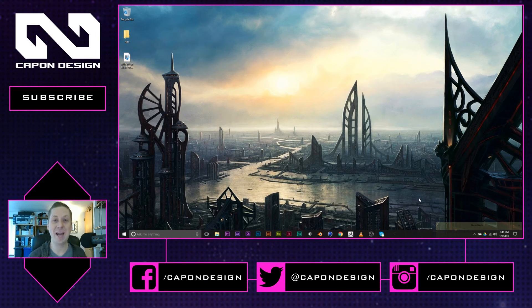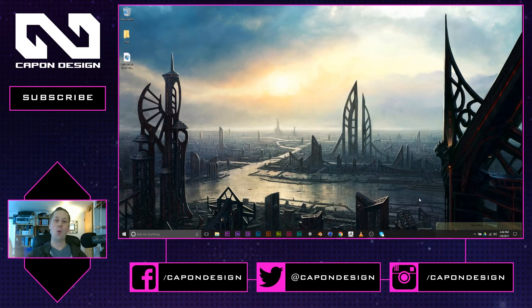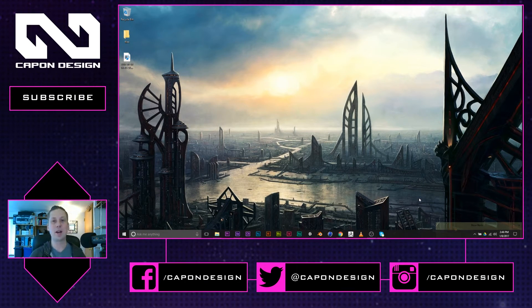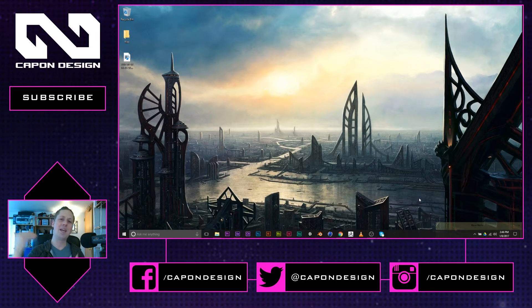Hi, my name is Eugene Cappan, this is Cappan Design TV. Welcome to the show. Today we're going to be talking about Element 3D and how to bring in particle effects into your scenes.